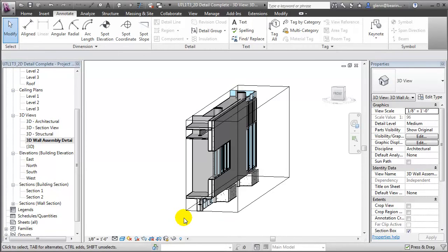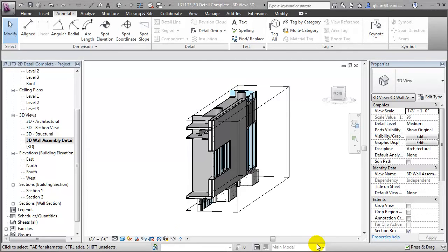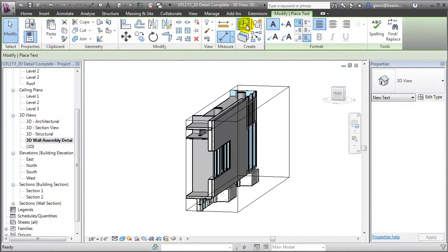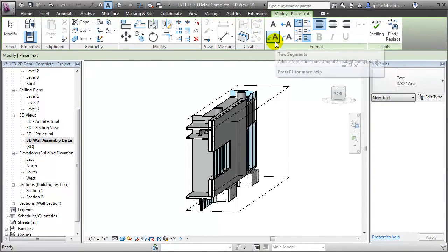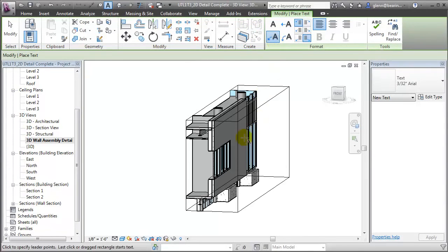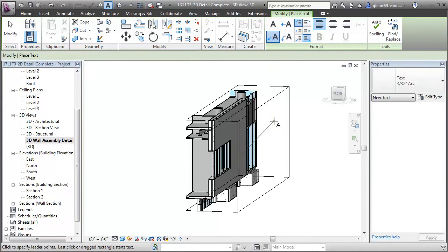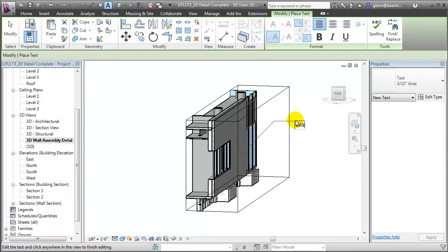With the 3D view locked, we can now start adding standard annotation elements to the view. For example, we can add text annotations. Let's choose the text tool and the two-step leader. We'll call this Wall Assembly A.